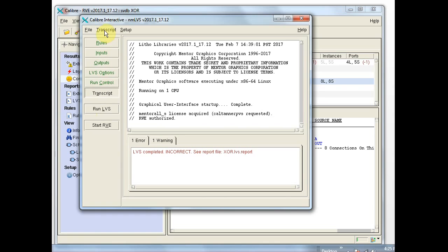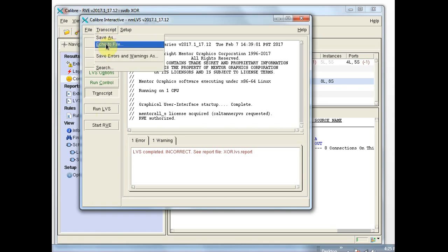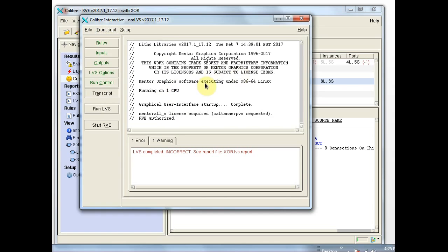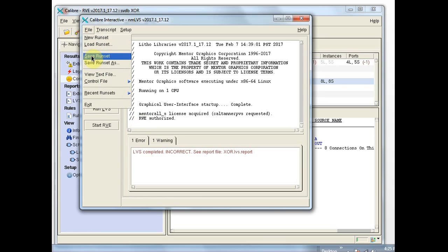Up here in the transcript menu you can save the transcript using these items. The transcript window is over here. And if the configuration of the GUI is good and you want to save it for the future, you can go to file and save run set — saving the configuration of the GUI into a run set file that you can load at the beginning of a later session.